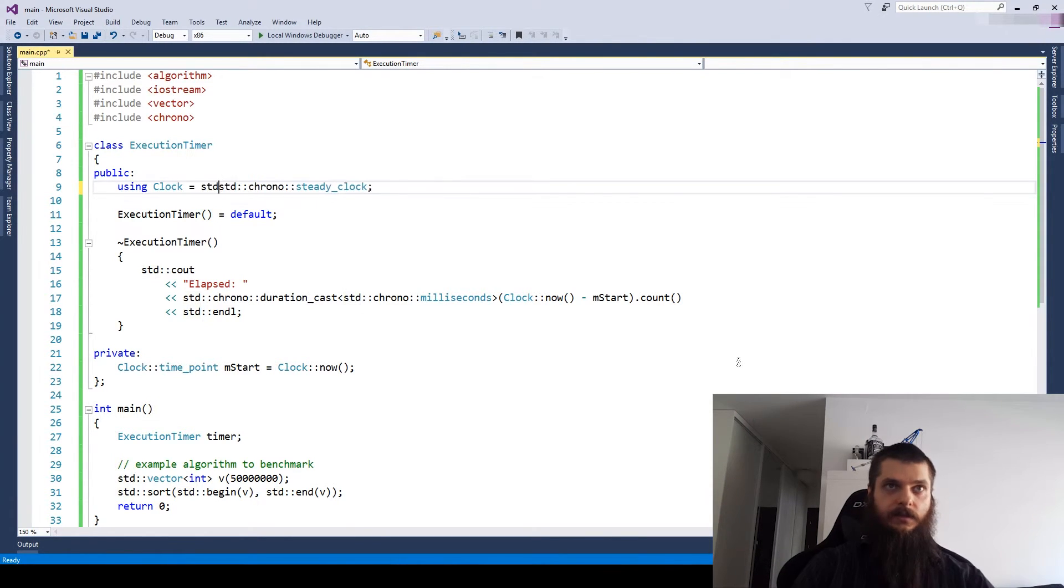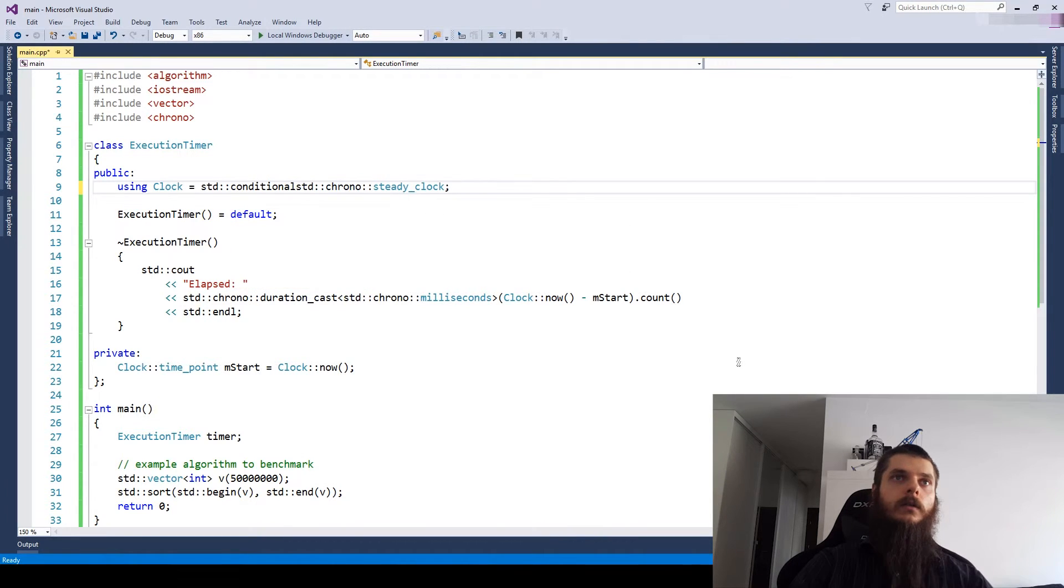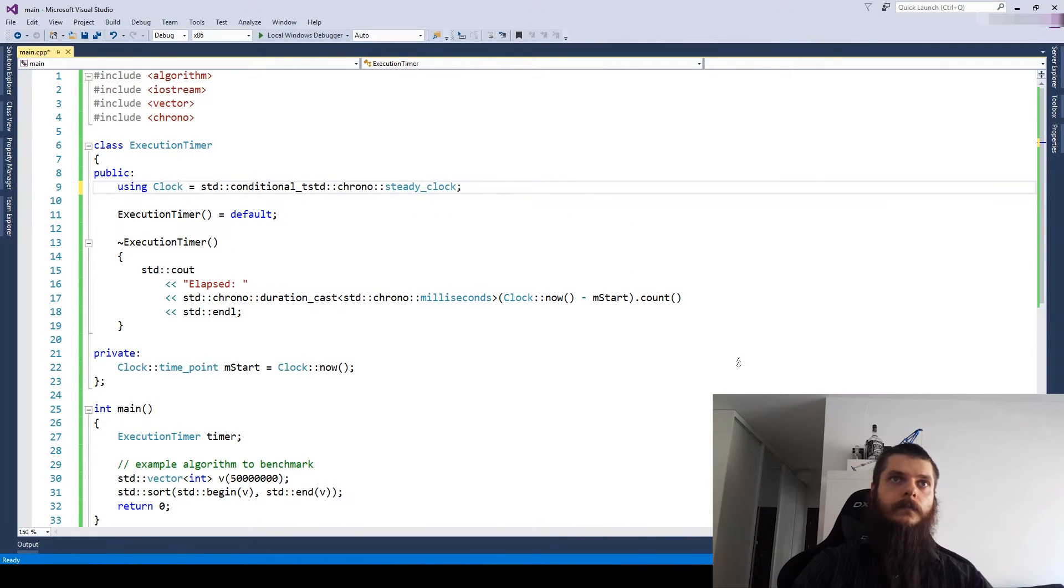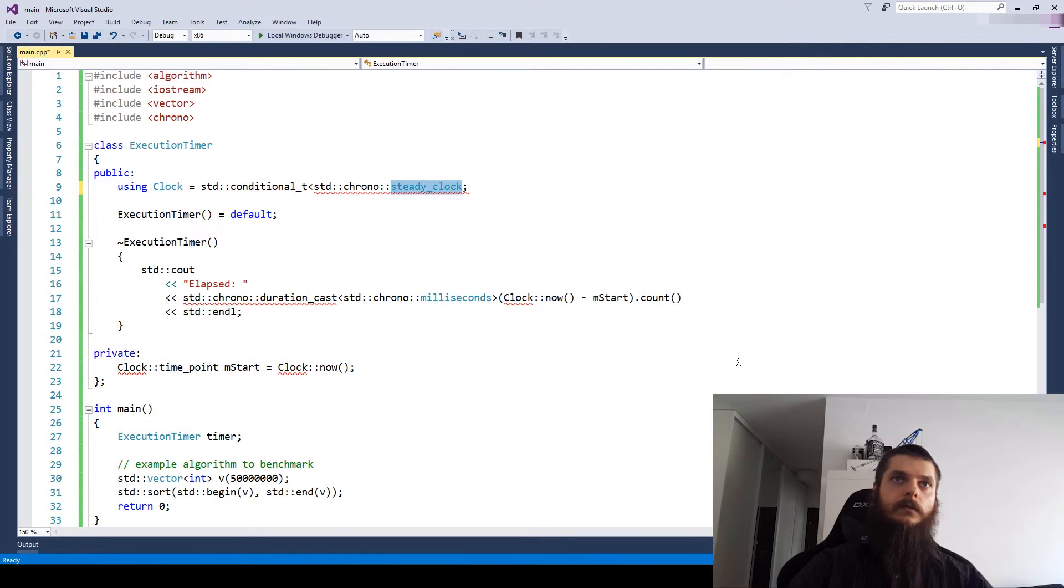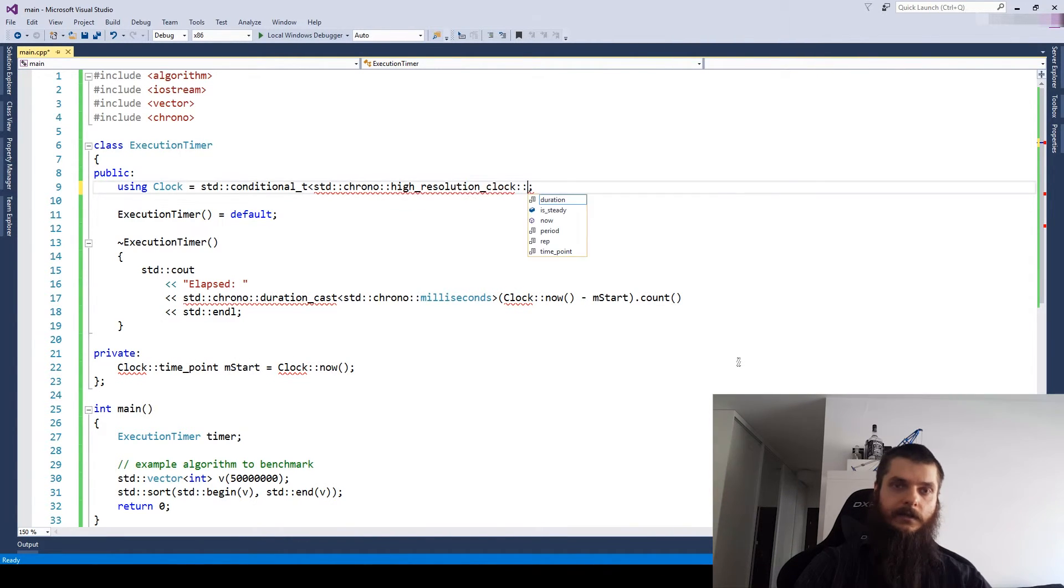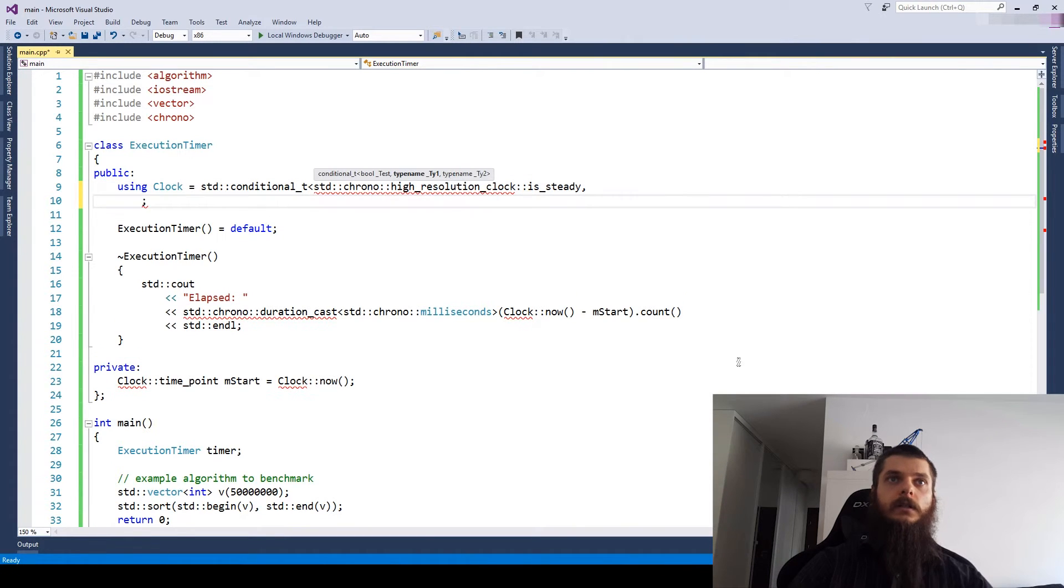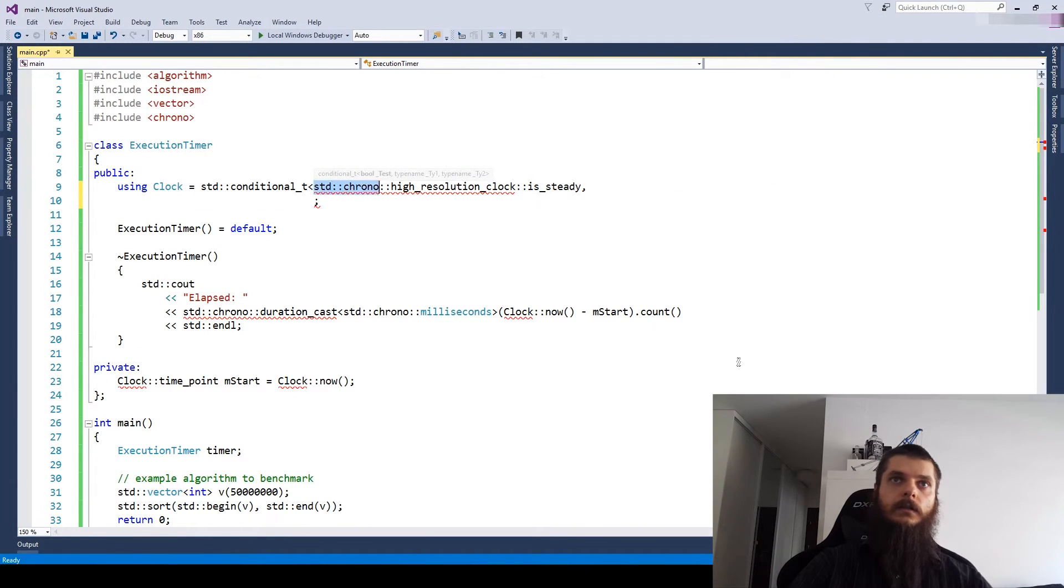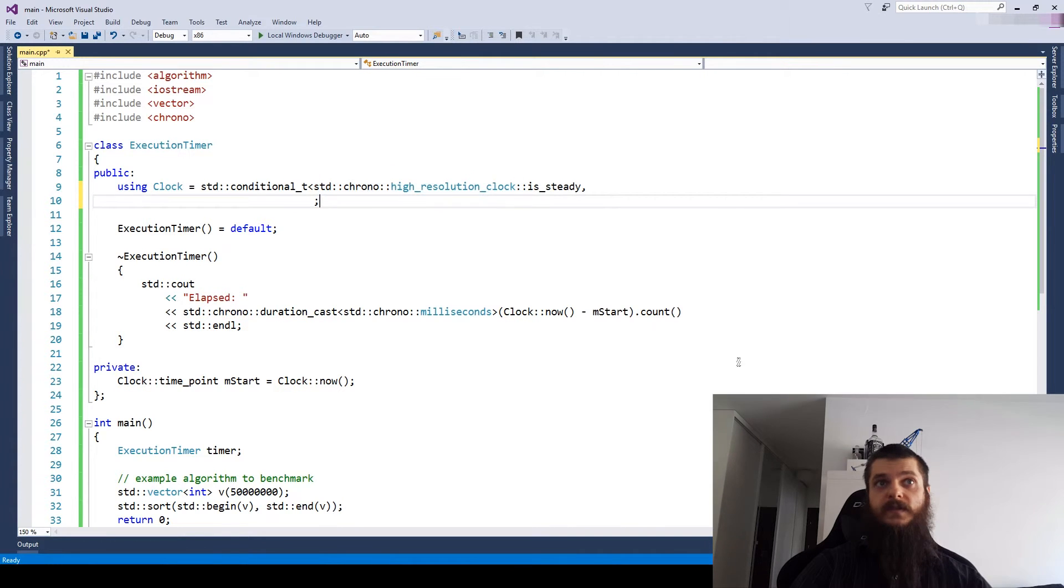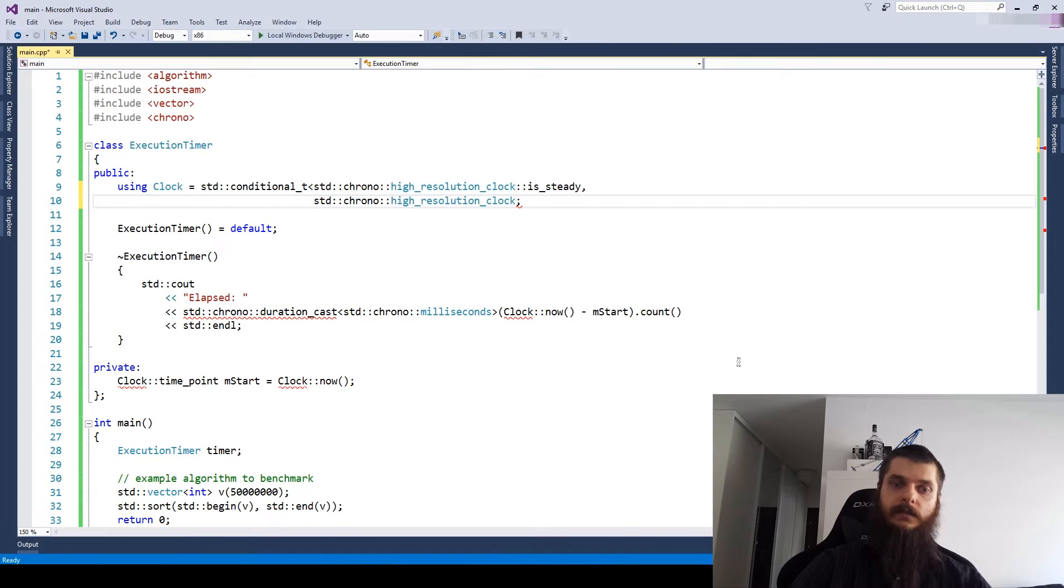So let's use a standard conditional T. And now, first, let's see if our high resolution clock is steady. If so, let's just use it. High resolution.